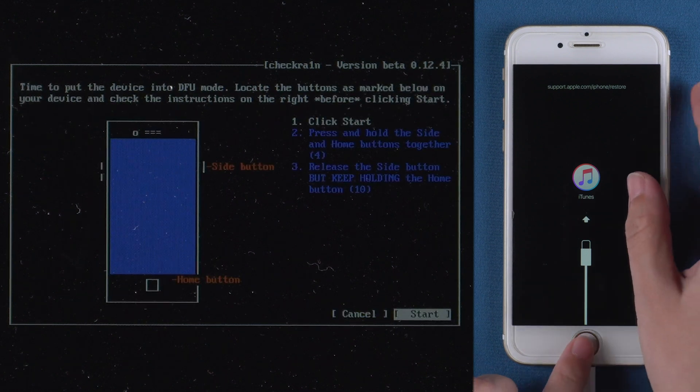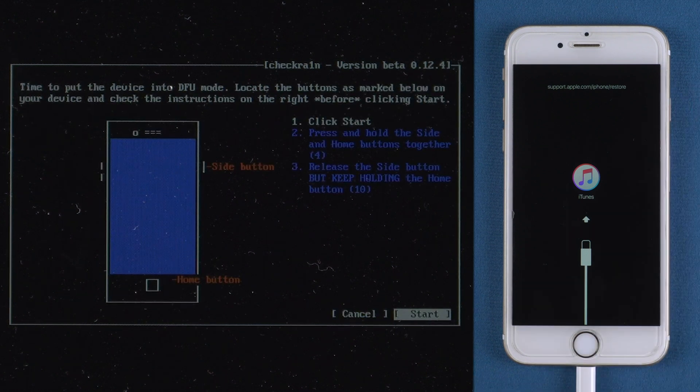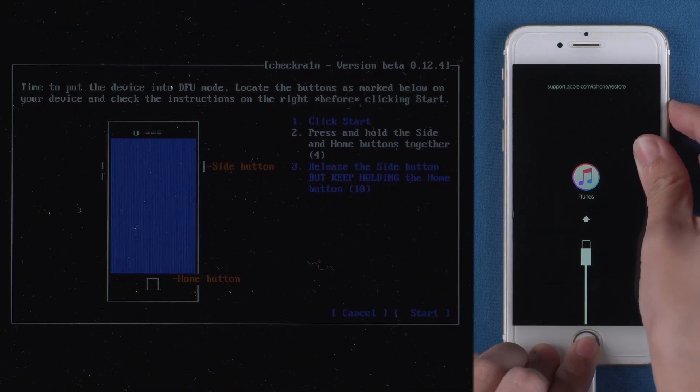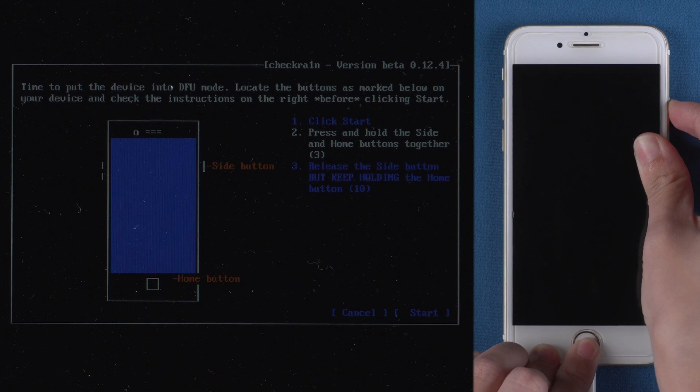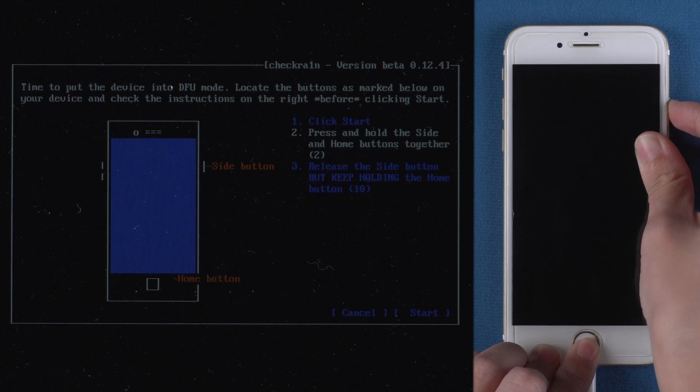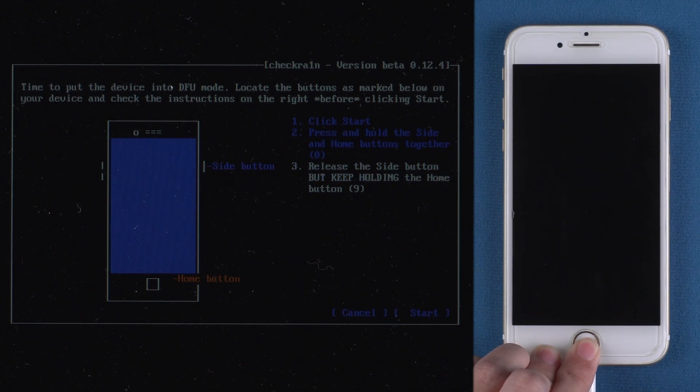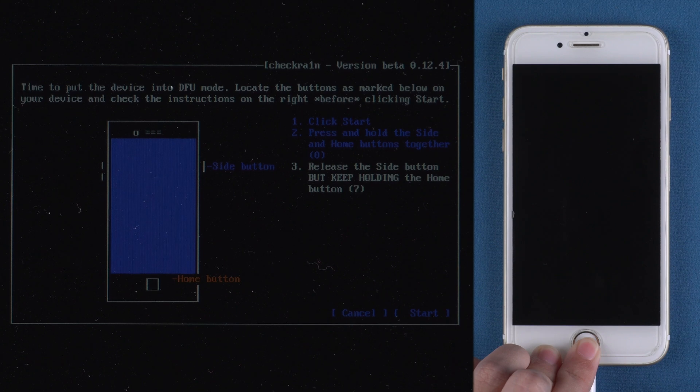Follow the instructions to put it into DFU mode. First press and hold power button and home button together. Release power button but keep holding home button for a few more seconds.